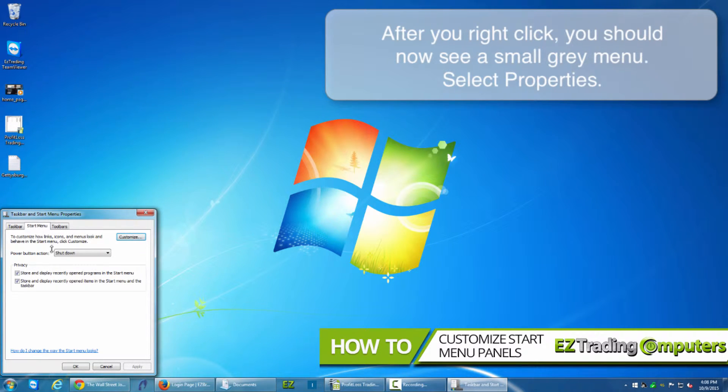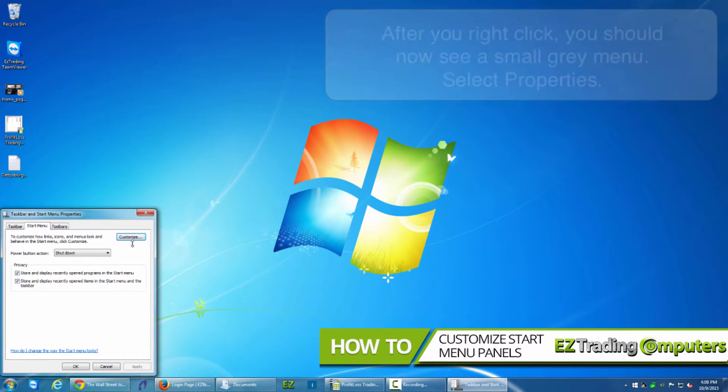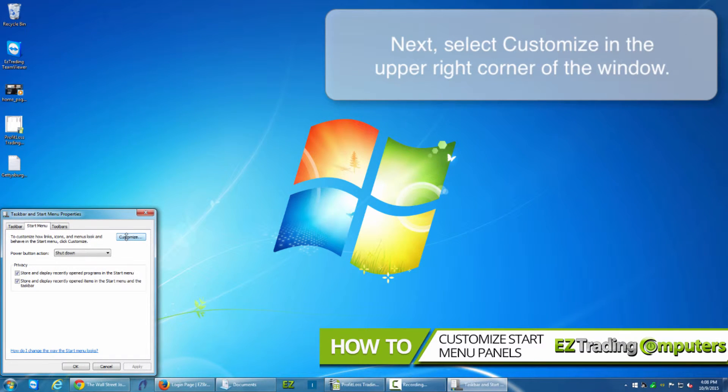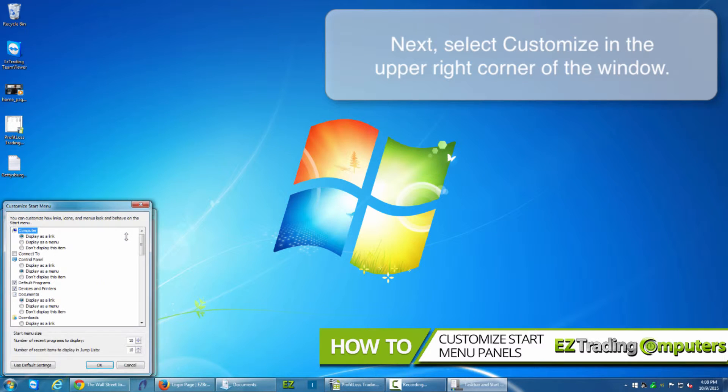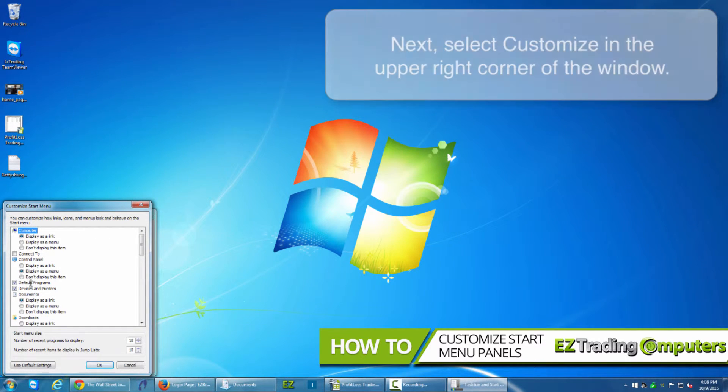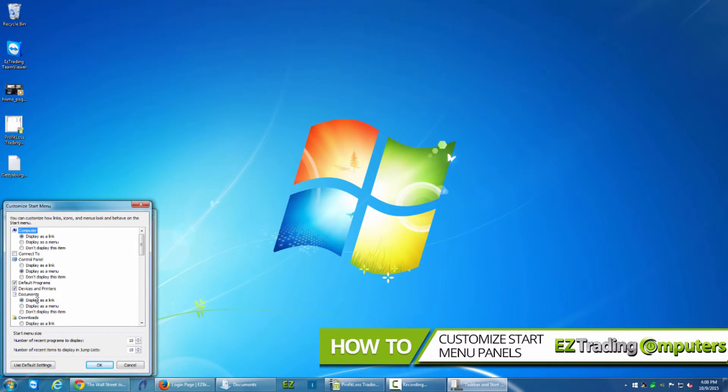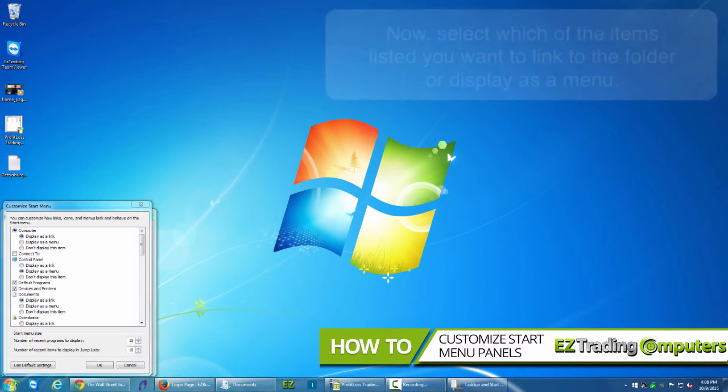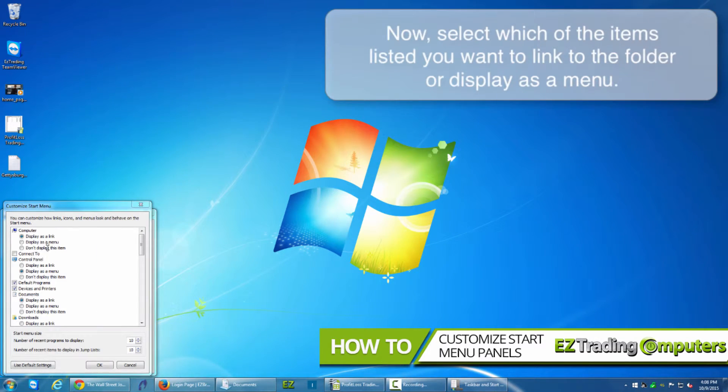When the Taskbar and Start Menu Properties window appears you want to click on Customize which is in the upper right corner. Left-click on Customize. Now for each item that is in the menu, this right sidebar here in your Start Menu, for each one that appears you can decide whether it's a link to the folder or a menu.